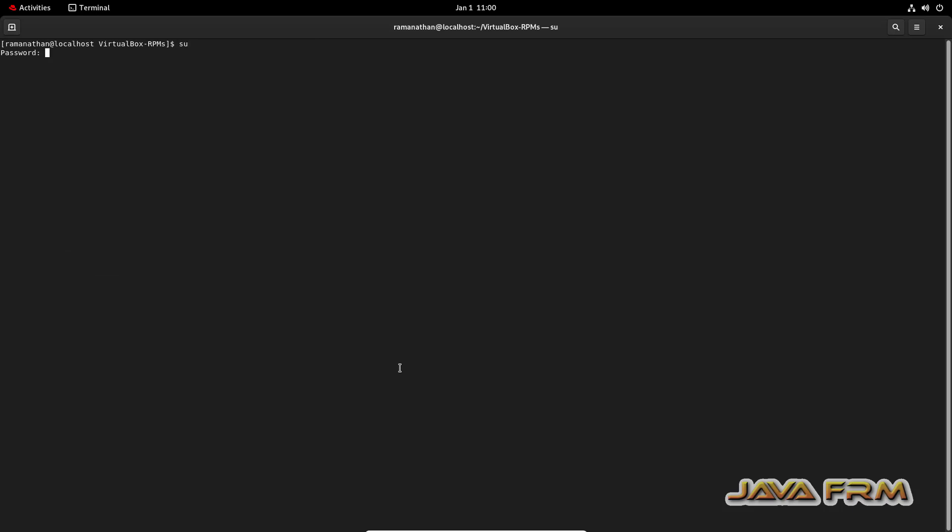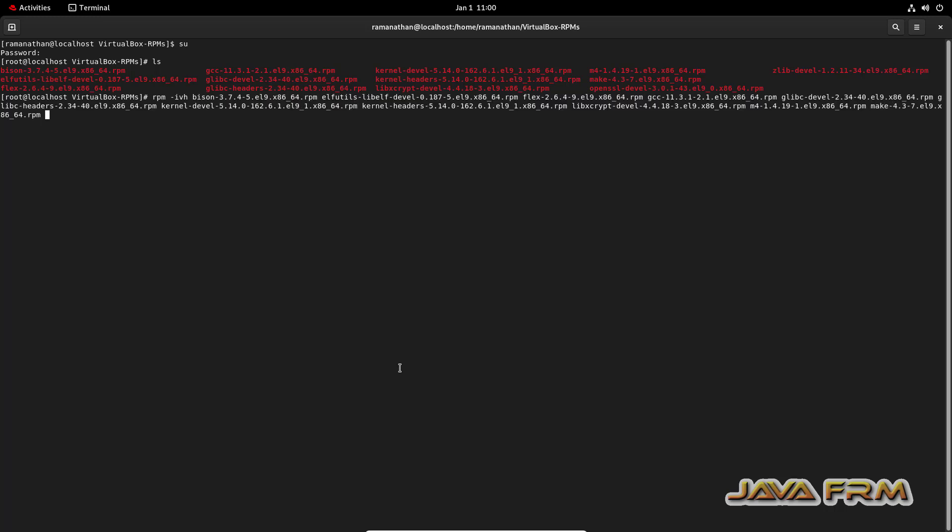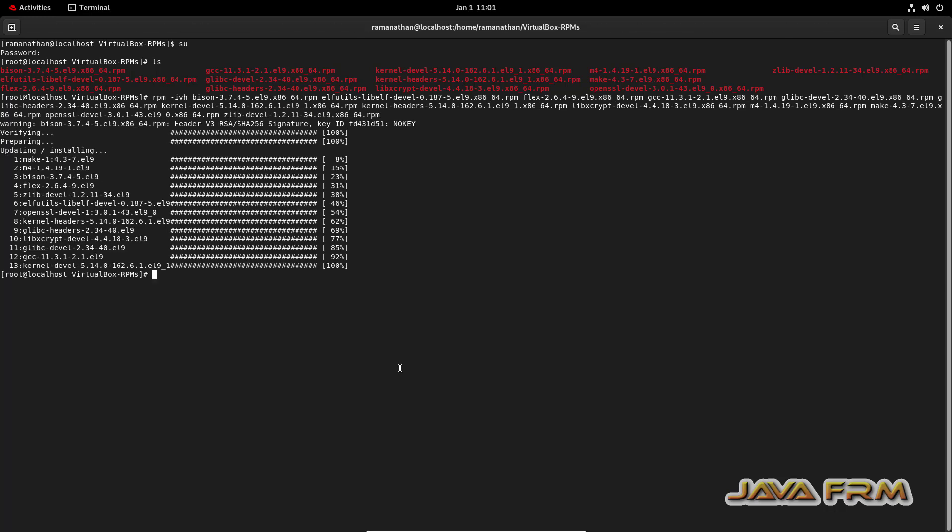So I have opened the terminal, switched as a root user and I am going to install all these RPMs in a single shot. Yes, so all the RPMs got installed.